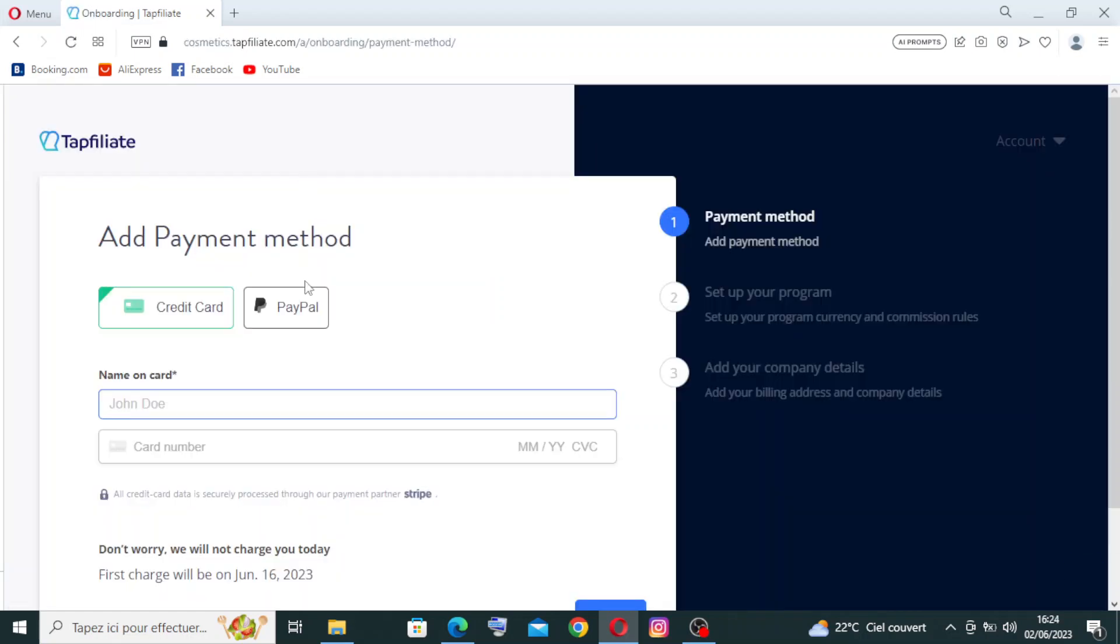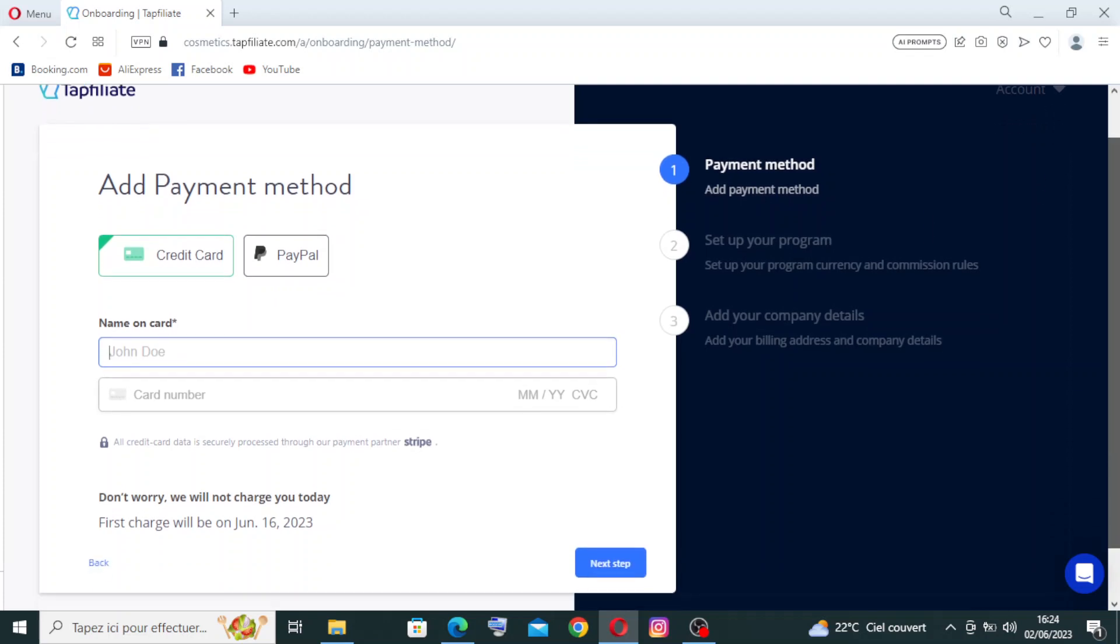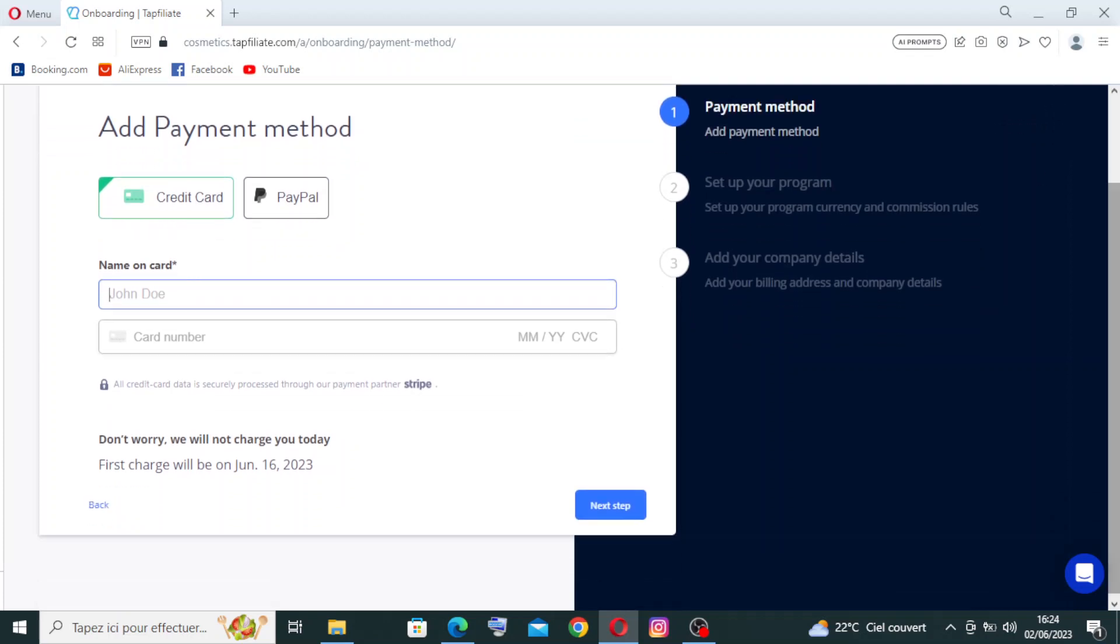For the next step, it's about the payment method. You need to add a payment method. You can pay with credit card or PayPal. This information right here is about the name on card. Be careful because this information should be right and valid. I will not write my real information right here because I don't use this website, so I don't have any reason to pay for it. Then you need to enter the card number. You will find this on the front of your card. It contains three numbers.